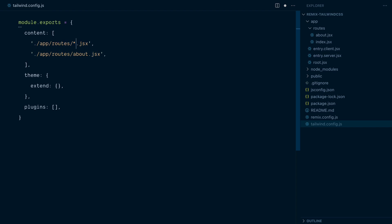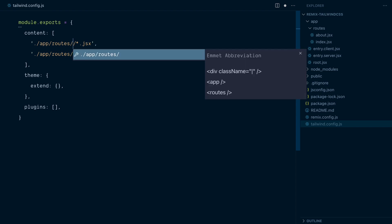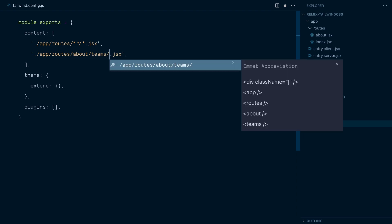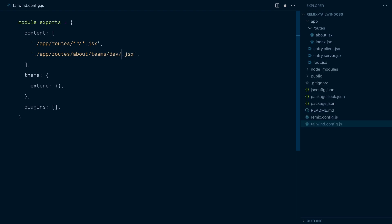Unfortunately, this only looks in the immediate children of a directory and not inside subdirectories, so a route called about slash me .jsx wouldn't be matched because we've moved up one directory. The good news is I can add slash star star to my pattern, and this now will look at every file inside the directory, including subdirectories. So it will match about slash me .jsx, but it will also match about slash teams slash dev slash robin .jsx. Nice!